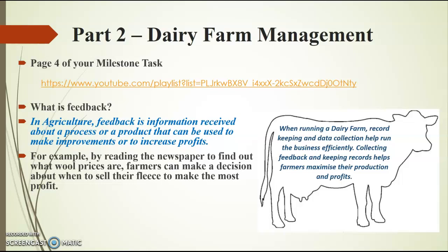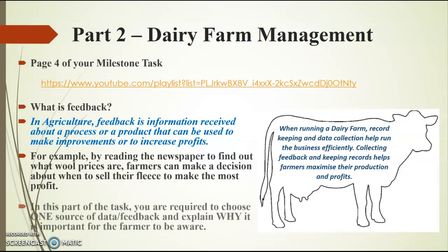So getting that feedback from the wool market is really important to help that farmer decide how he can maximize his profits. And we can do the same sort of thing in the dairy industry. We can use feedback to help improve our efficiency and make the most profit from the industry.